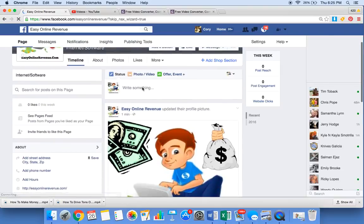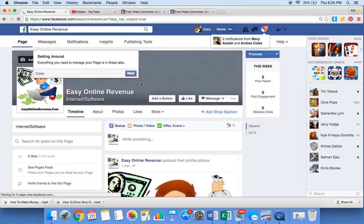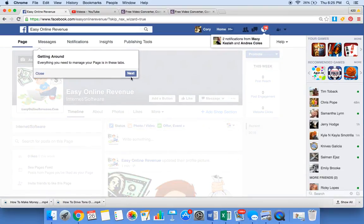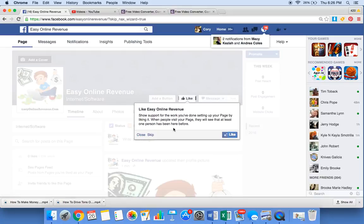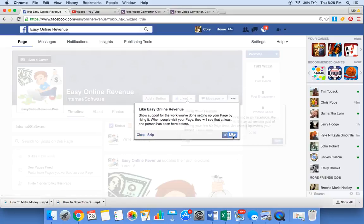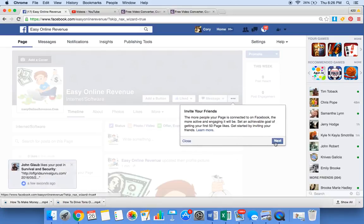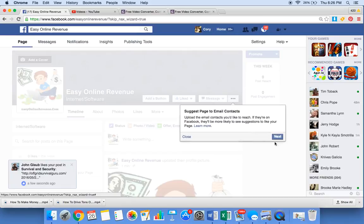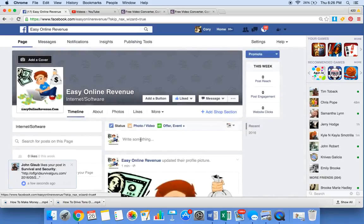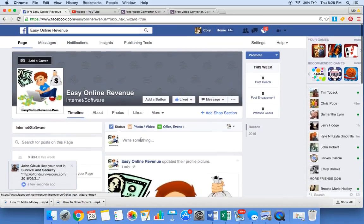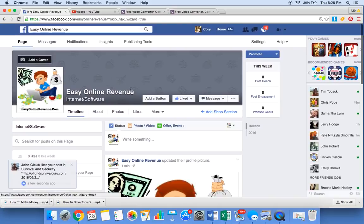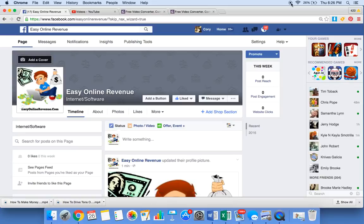Boom. There you have it. Everything you need to manage page. Go ahead and like it. Invite your friends. There you have it. You got a Facebook fan page and you can go change your cover picture and all that.